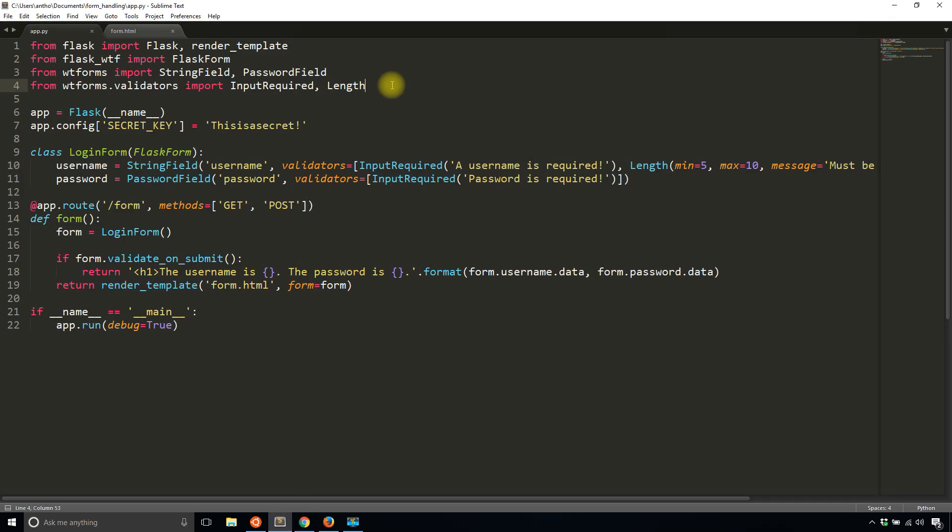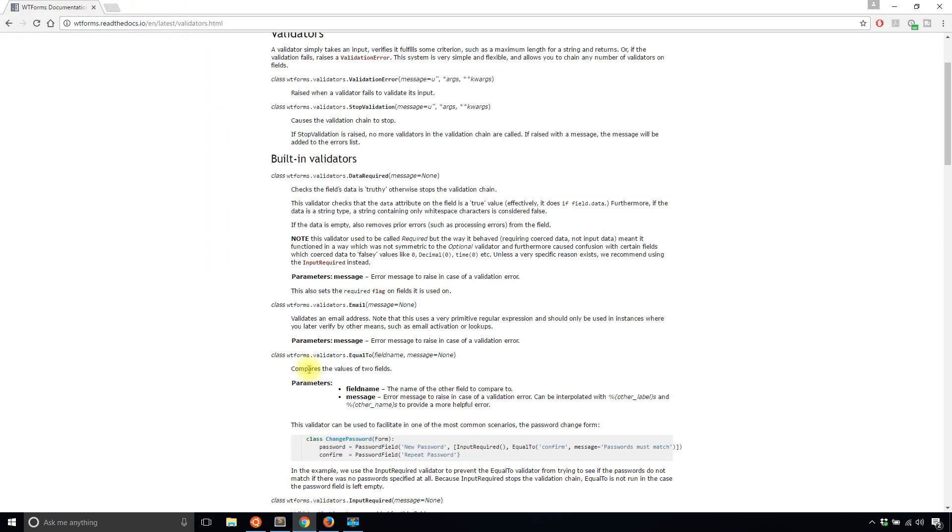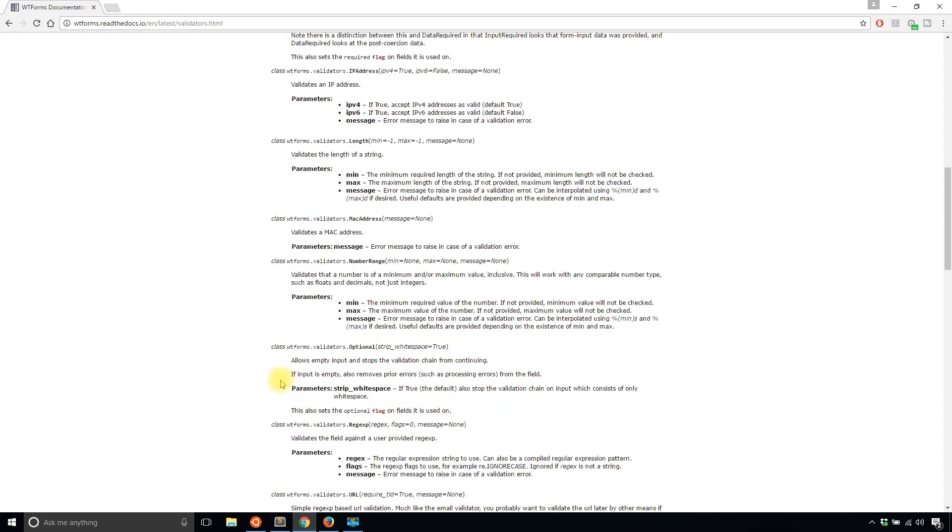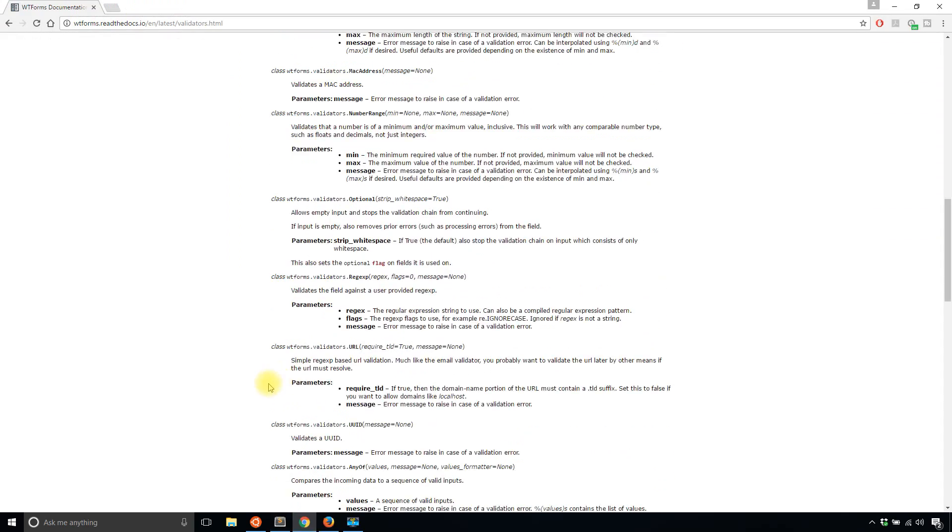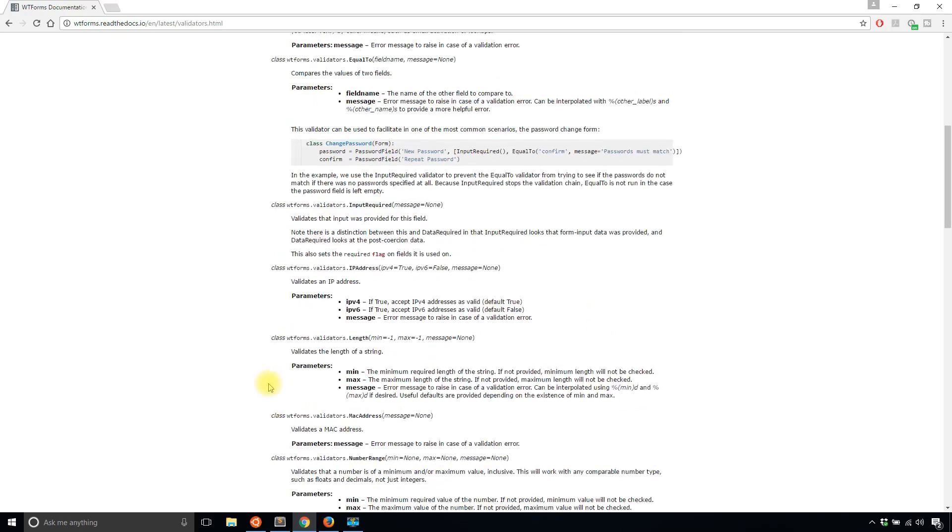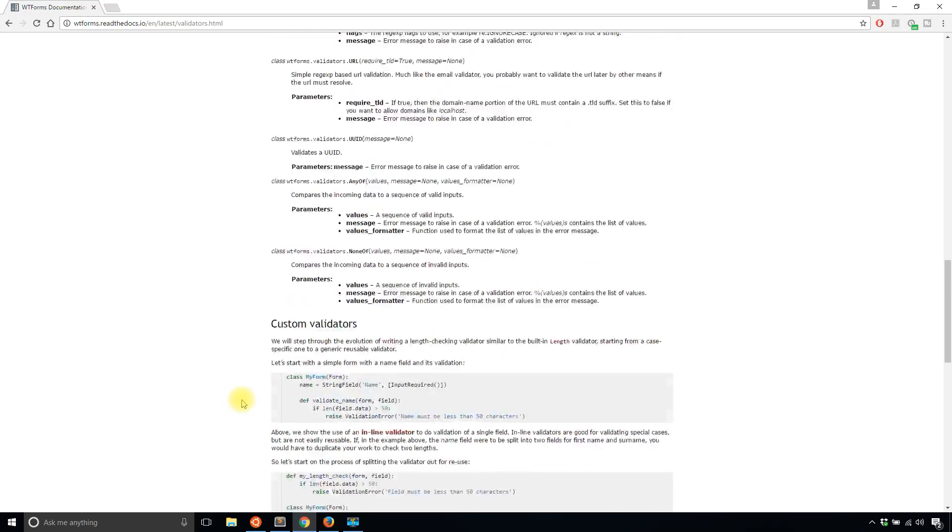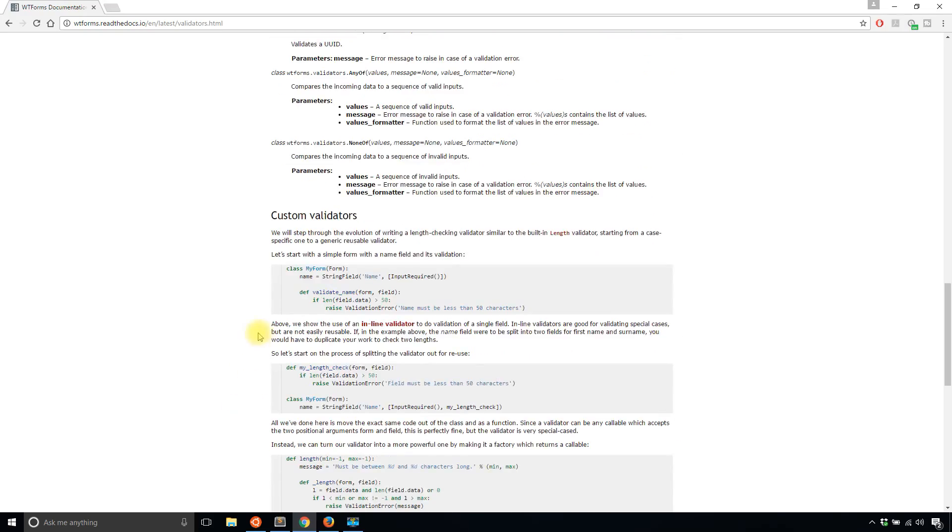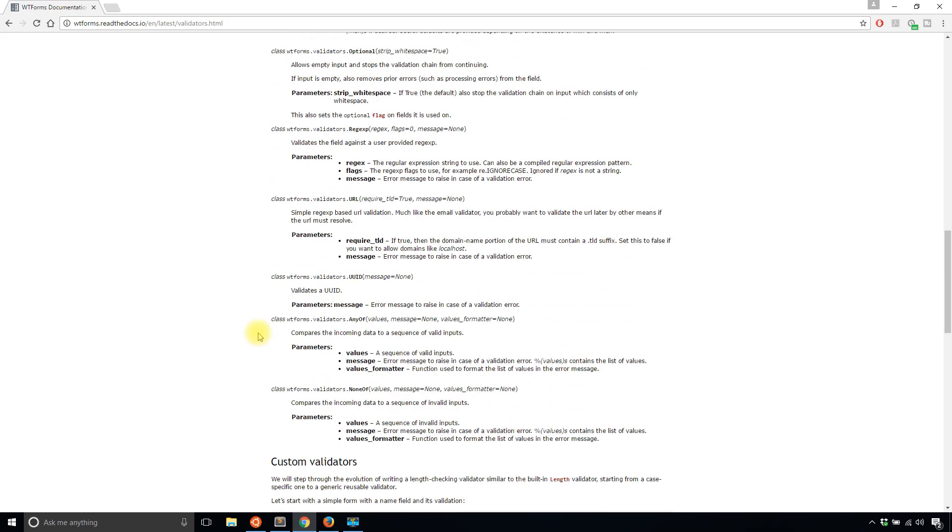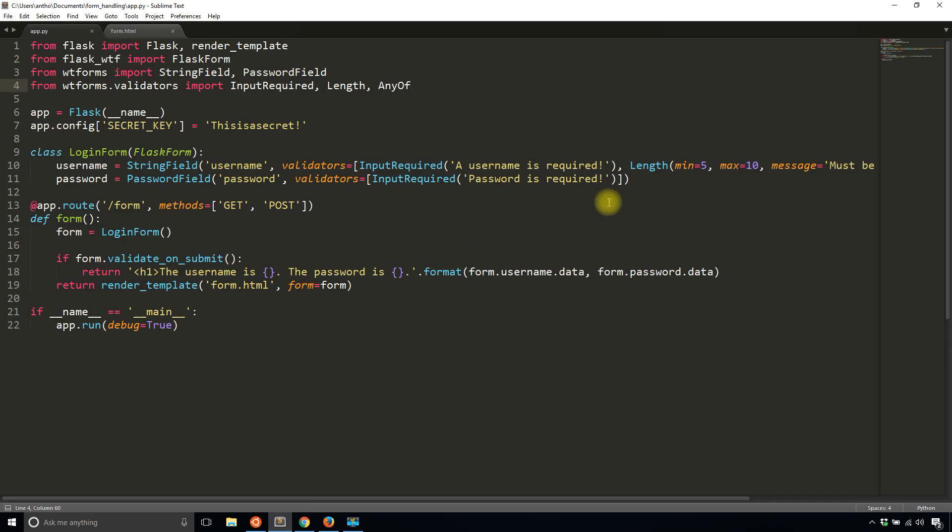So what I'll do is I'll import any of. I believe it's a capital O. And it takes in a list of valid inputs.